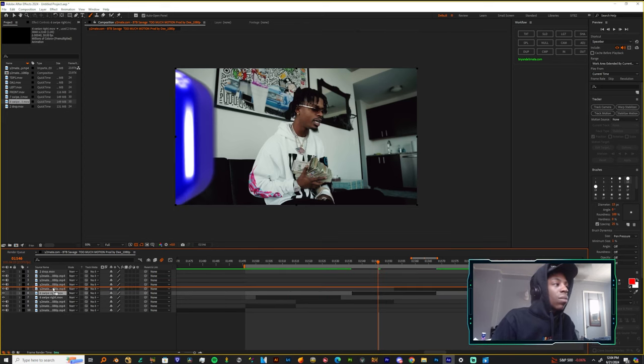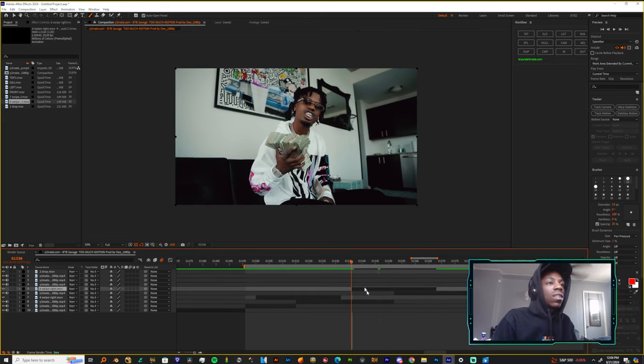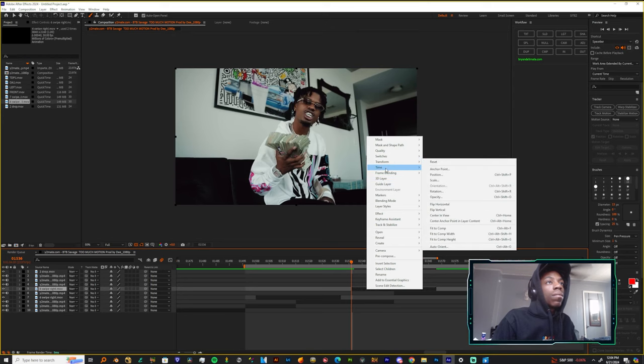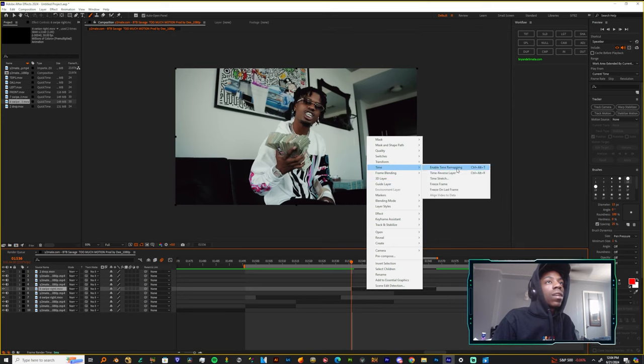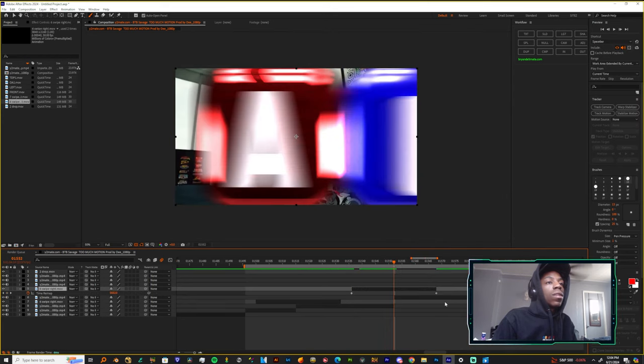You could come here and just right-click, hit time, enable time remapping, and speed this up some more. Just bring this back, bring this forward.